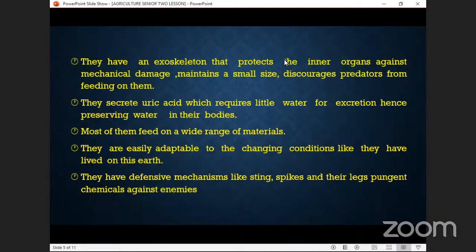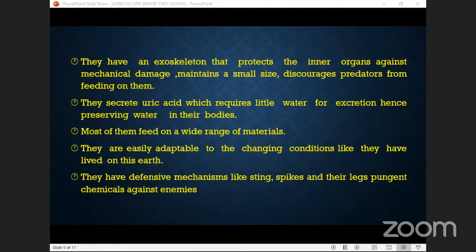They secrete uric acid, which requires little water for excretion, hence preserving water in their body. They use very little water to expel toxic material — for example, when urinating — and maintain the rest of the water in their body for survival. Also, most of them feed on a wide range of materials.